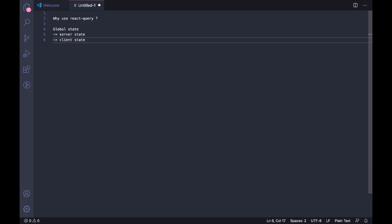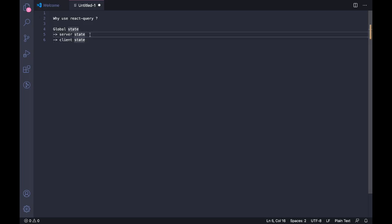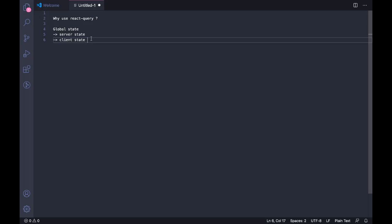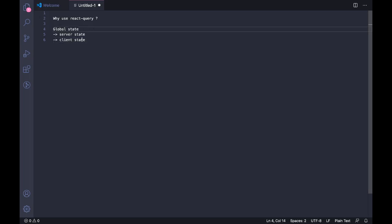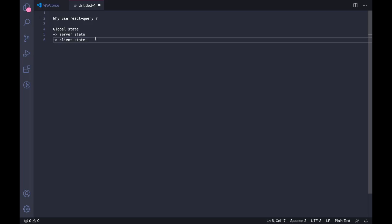So server state is all the data that is got from your asynchronous API calls, like from your REST API or from any kind of third-party site. For example, if you're making a to-do list, then your to-do list that is there from your database that you get using an asynchronous API call will come under your server state. Client state is something that is used inside your app, like for example your modal states, your alert states, your theme states - whether it's dark theme or light theme. All that is relevant to your client-side application goes under your client state. Usually in global state we have these two stuff combined. So if you're using something like Redux or Context, you have these two in the same place.